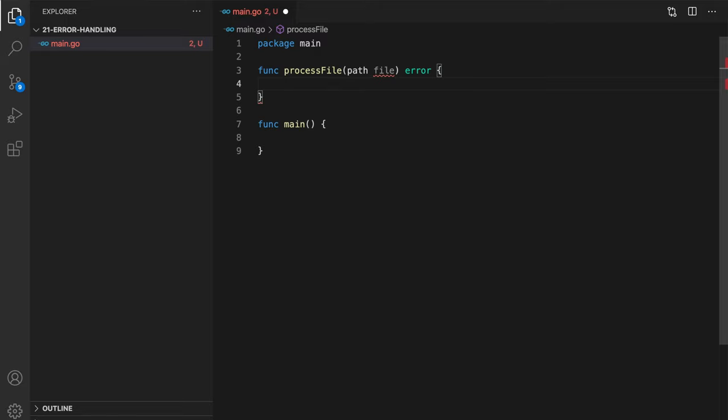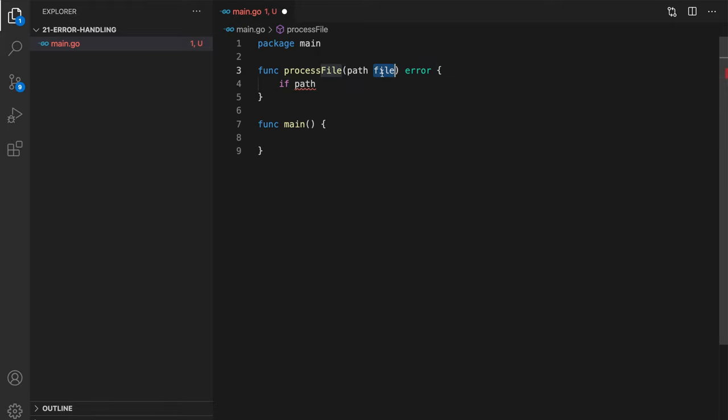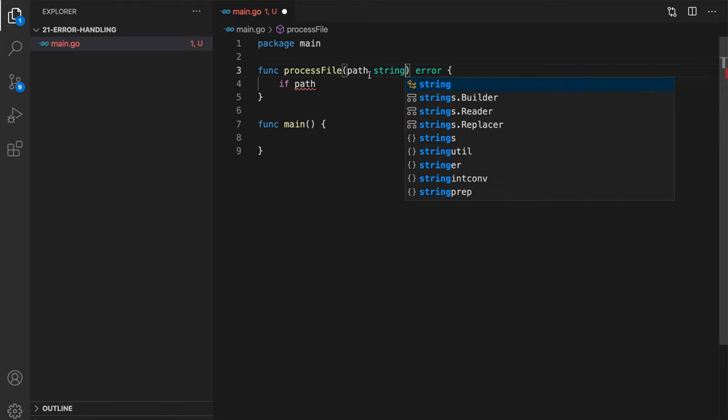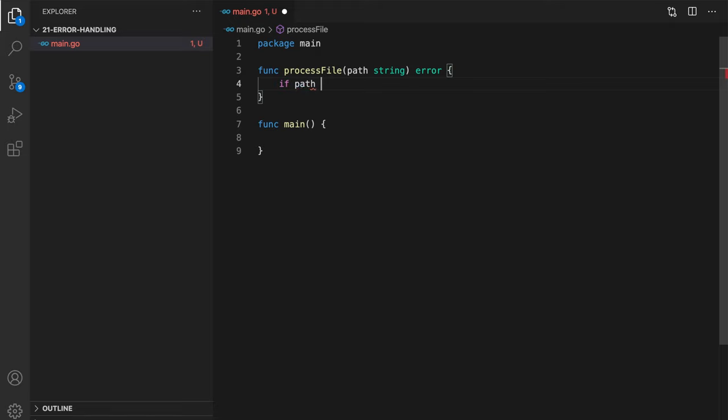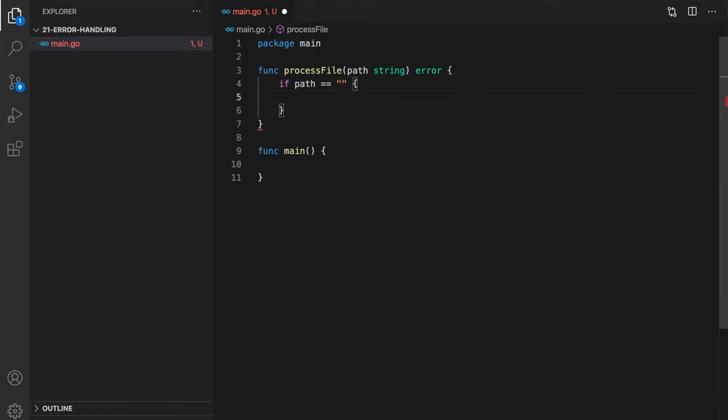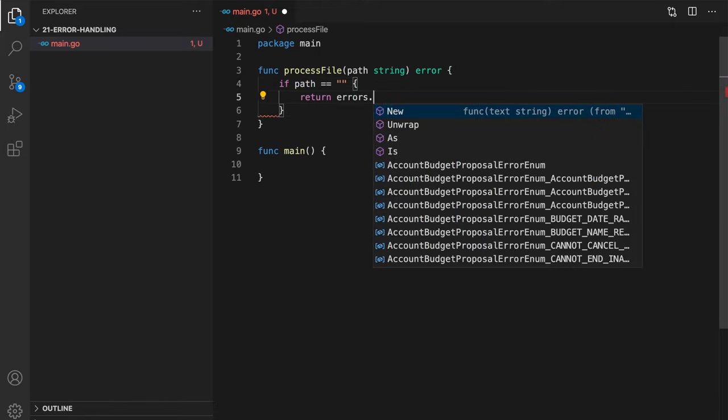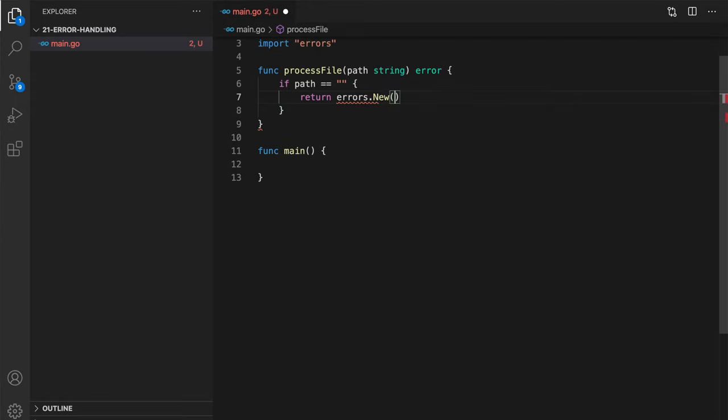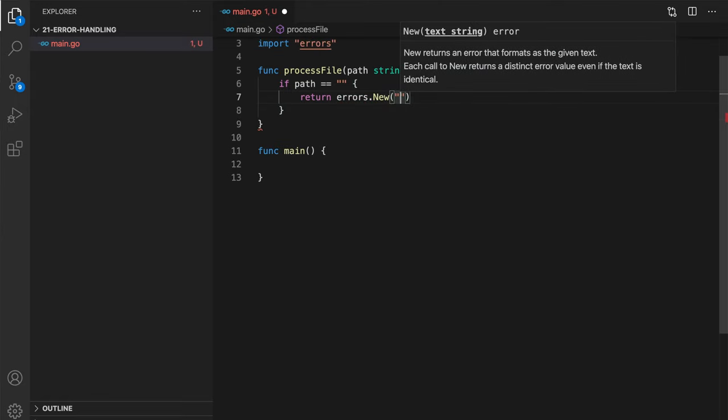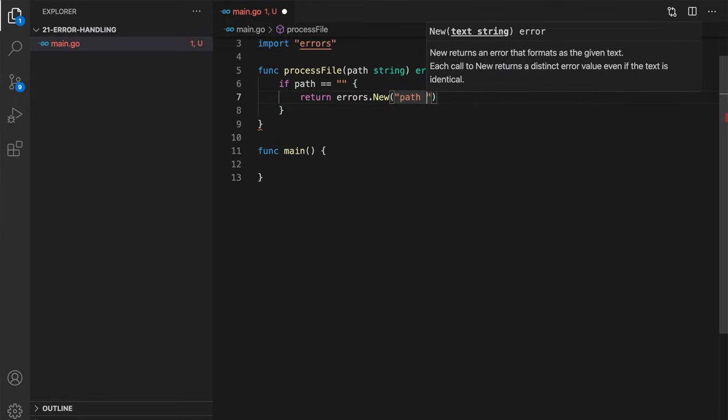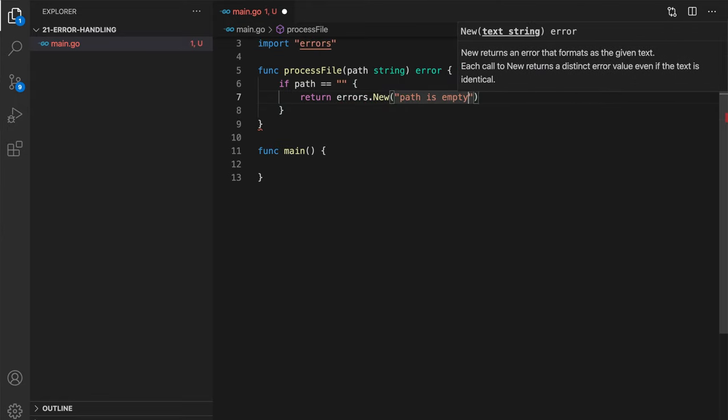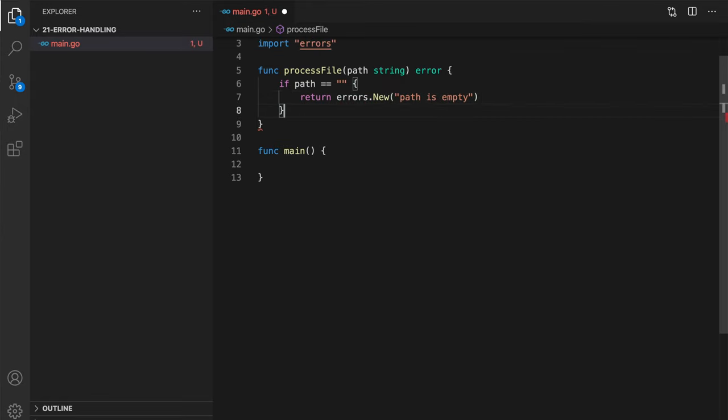So for example, using errors.new, we can check if path is empty, then we can return path is empty.